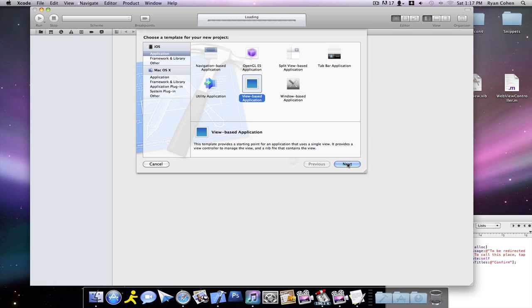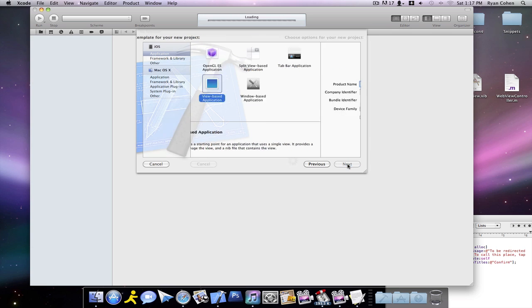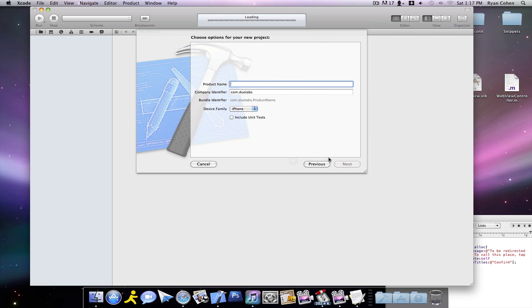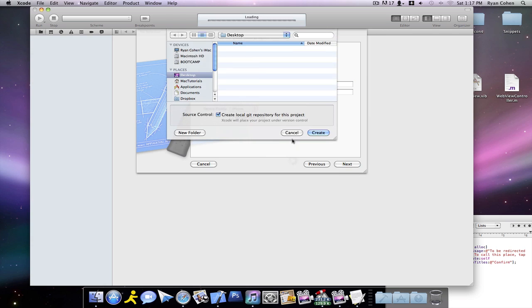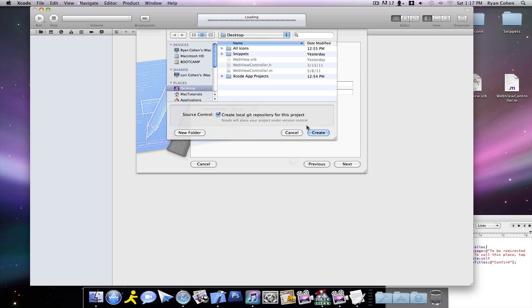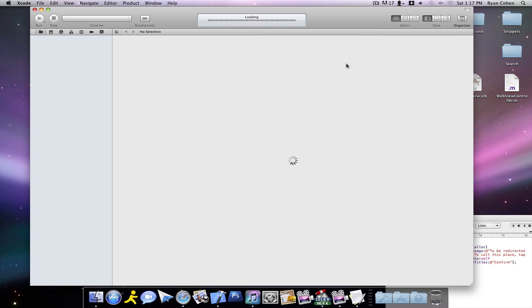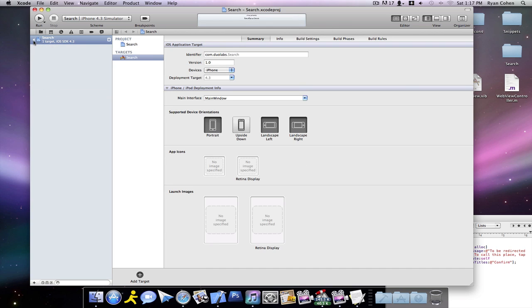We're going to need three files that I will supply for you in the description. So we're going to want to create a view-based application, and we're going to call this one Search. Click Next. You can save that to your desktop. Once your project is created, you'll get this.